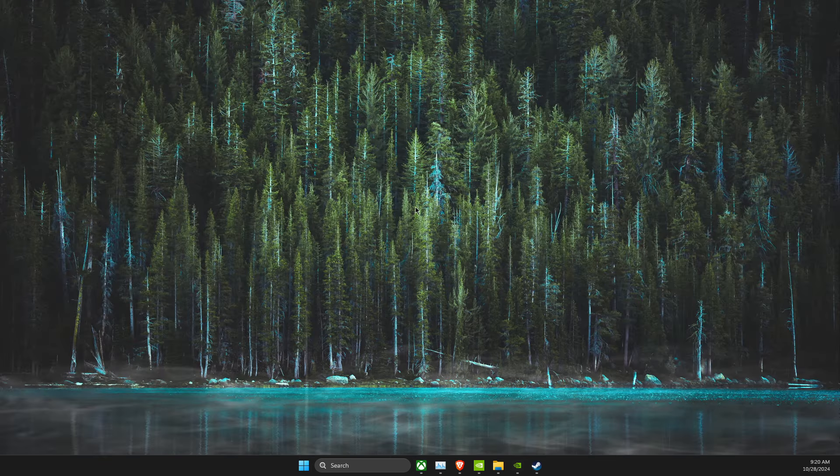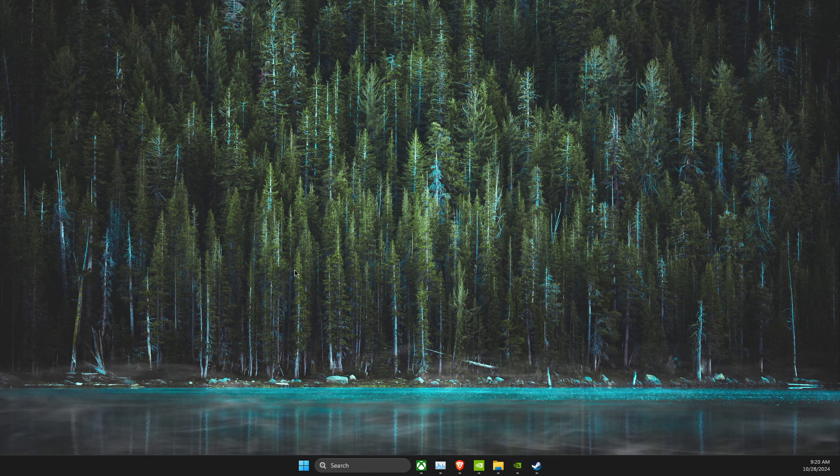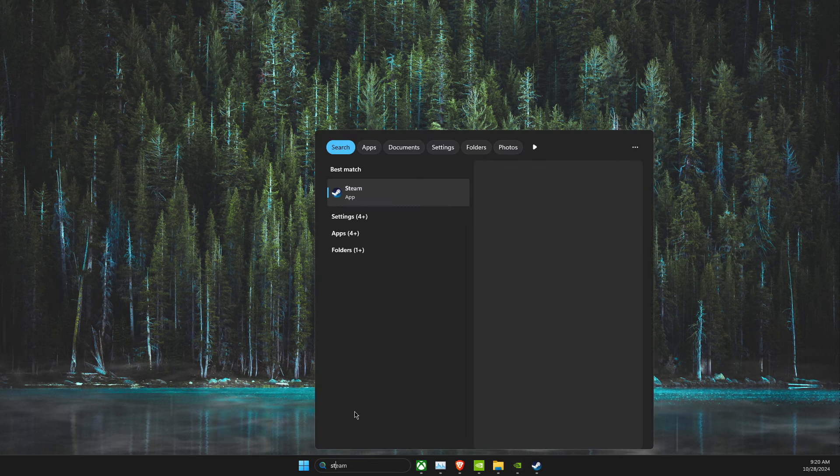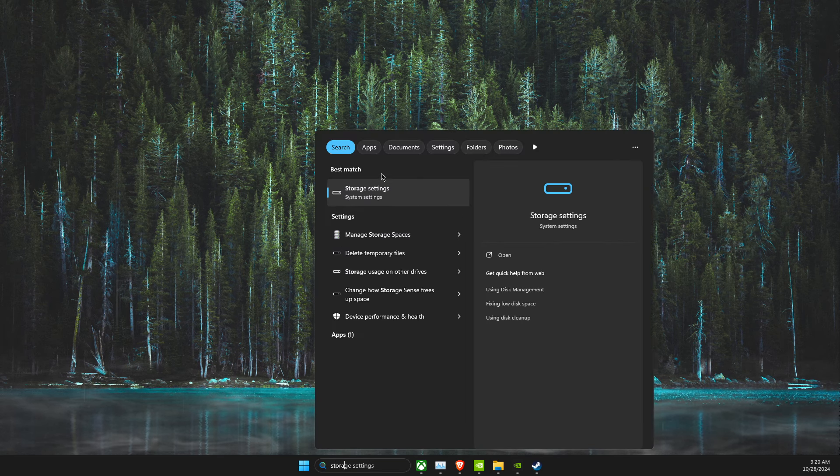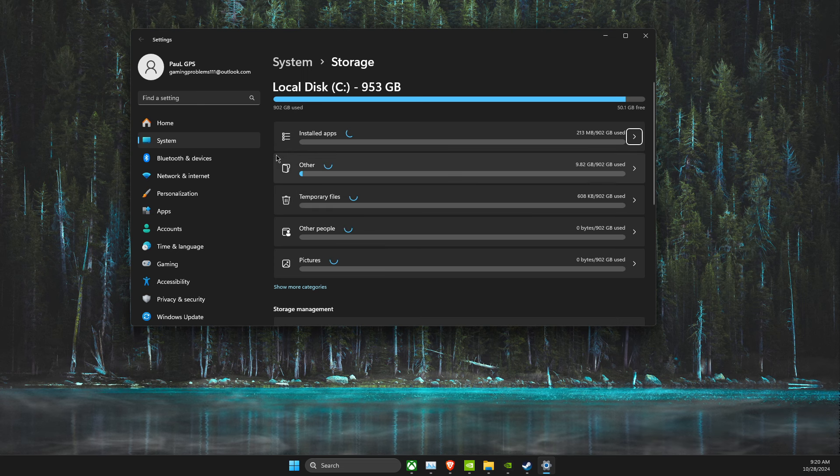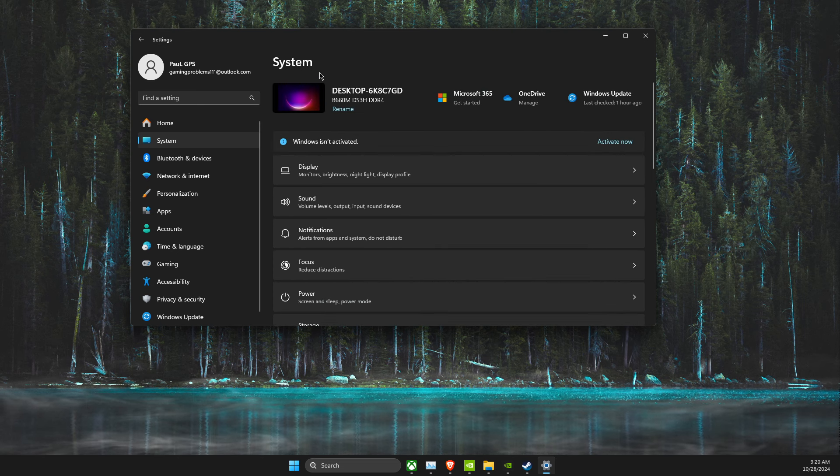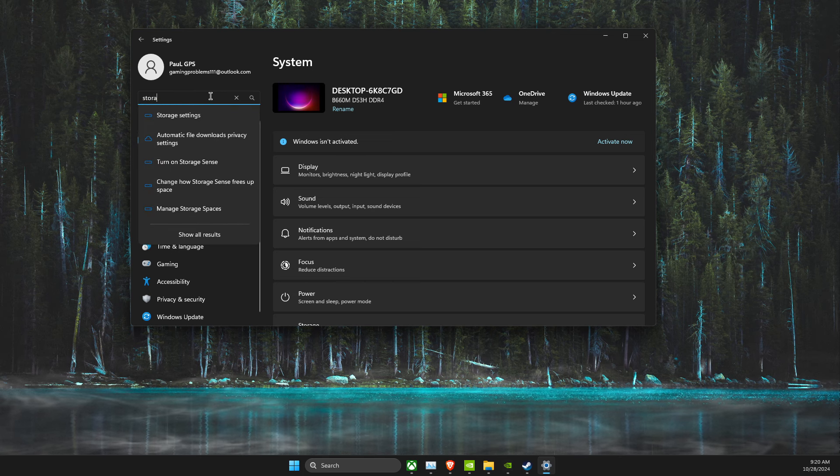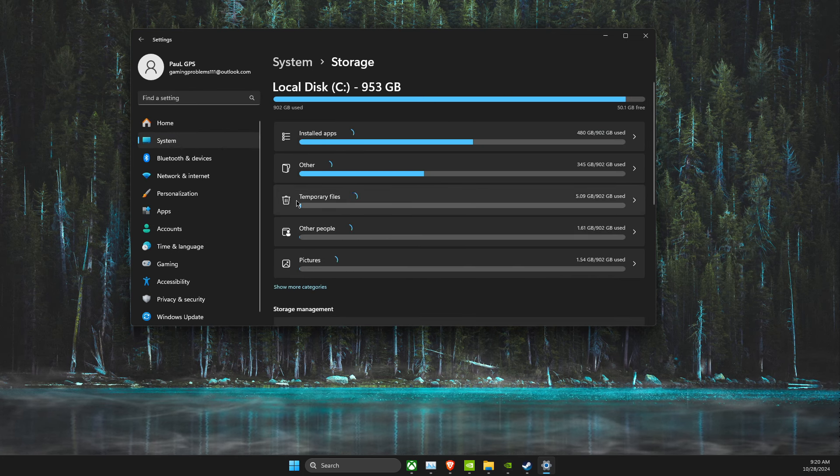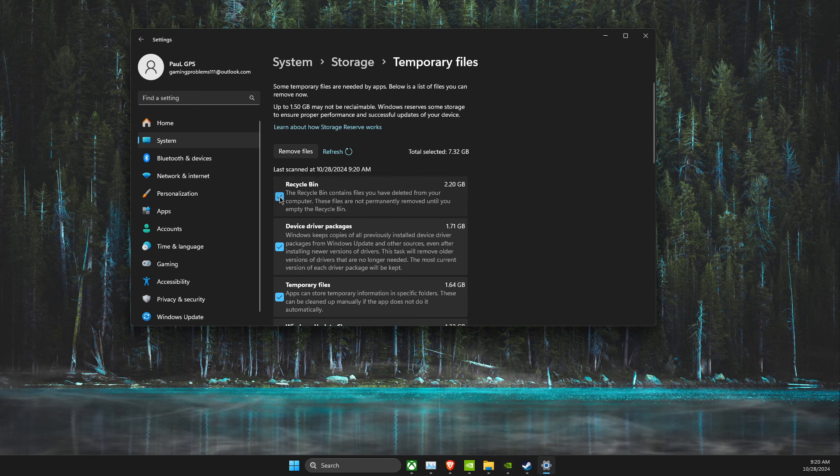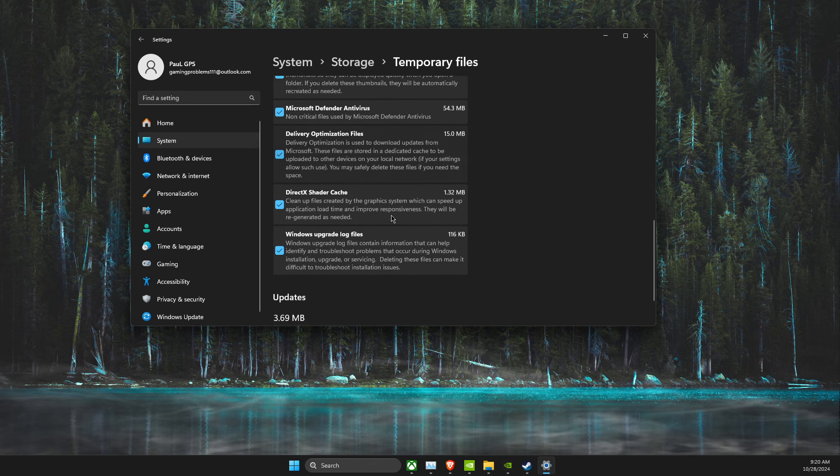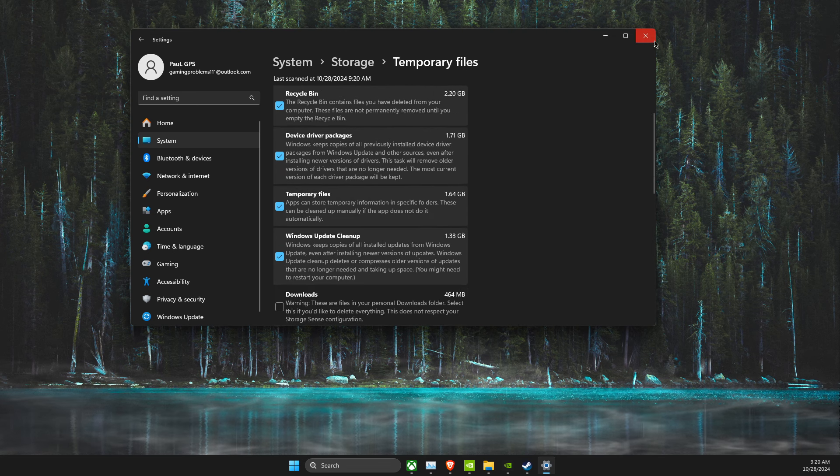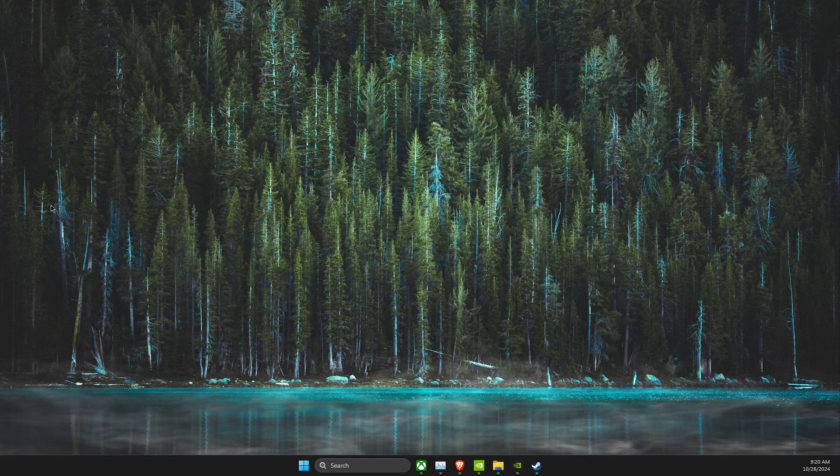Also, you need to delete temporary files on your computer as well. So, go to Storage, Storage Settings, and then look for Temp files, select Recycle Bin, and then delete all the files here, and look if the problem persists or not.